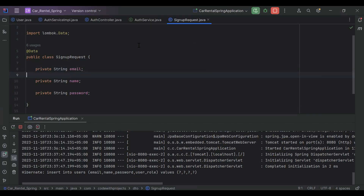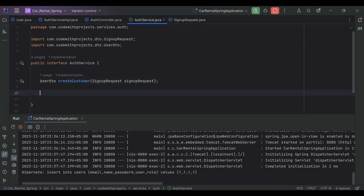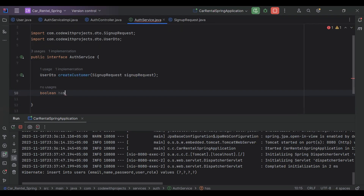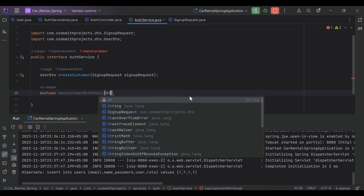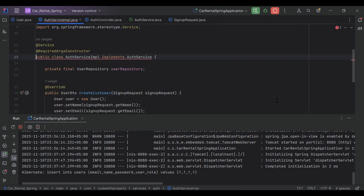For this we need to call a method from our AuthService, something like hasUserWithEmail. Let's go to our AuthService interface and create a method. The return type is boolean, and the method name is hasCustomerWithEmail, taking a String email parameter.